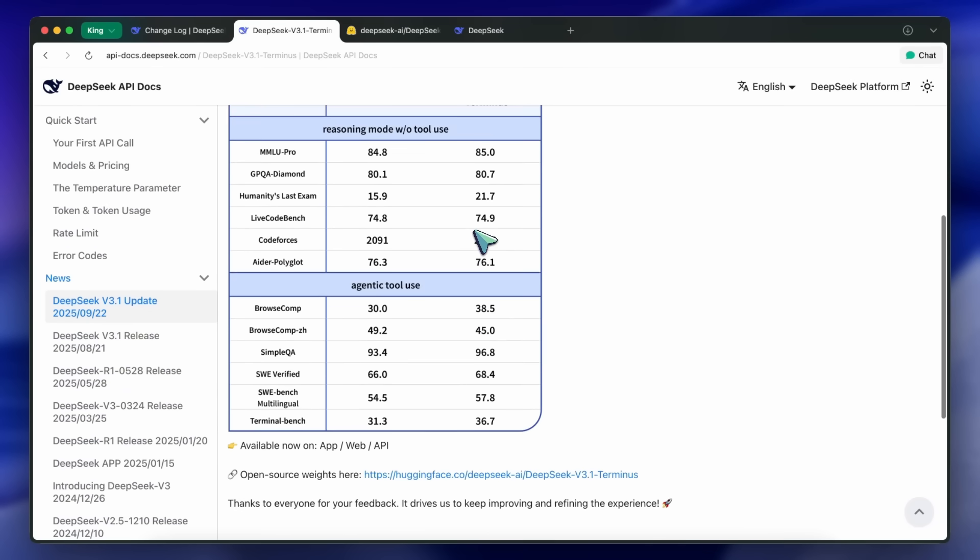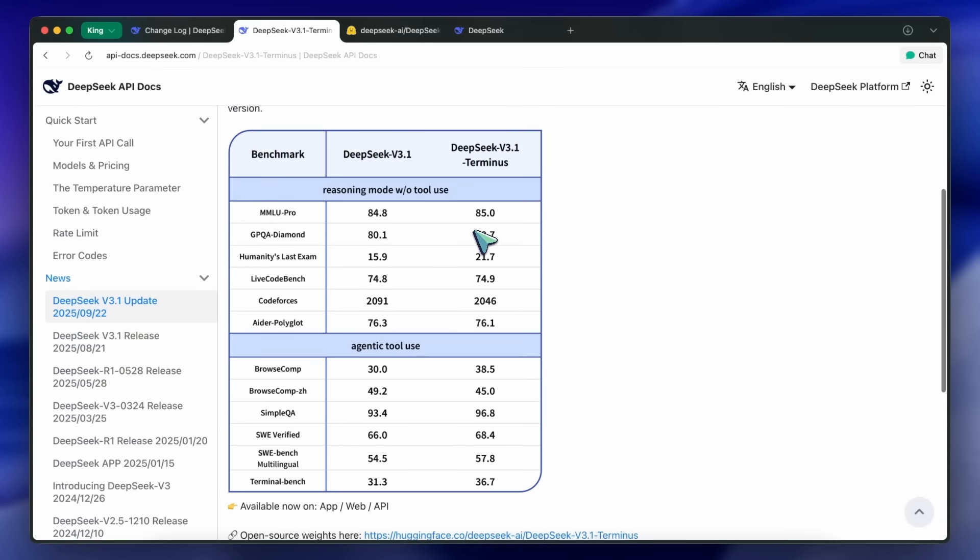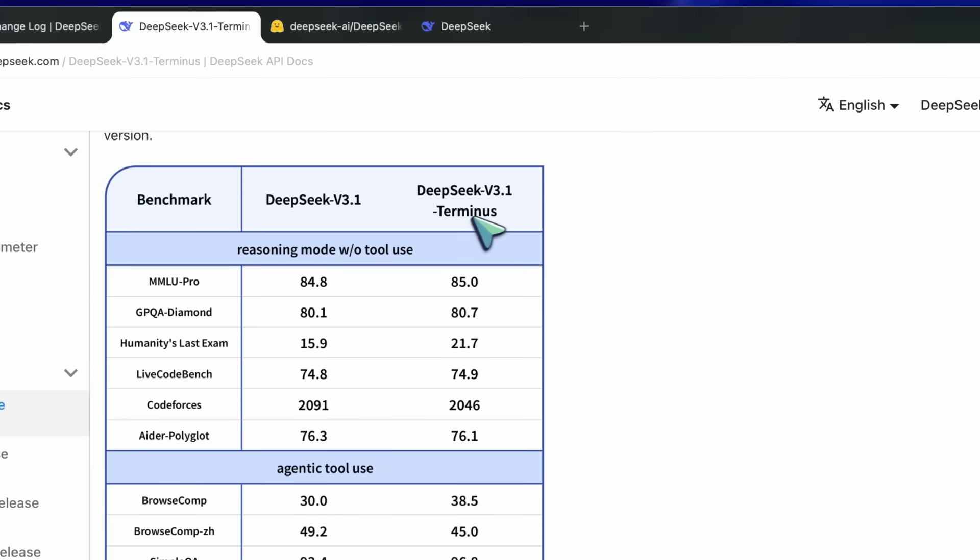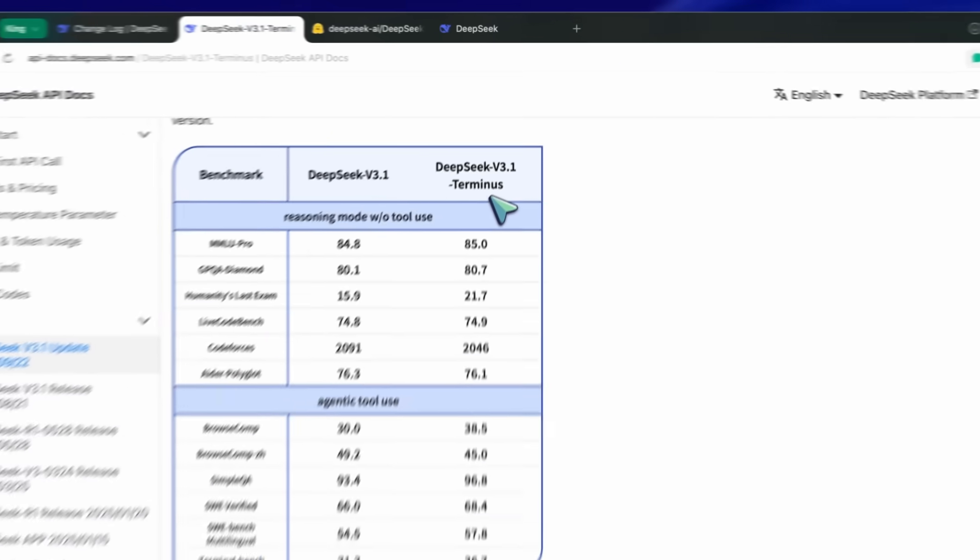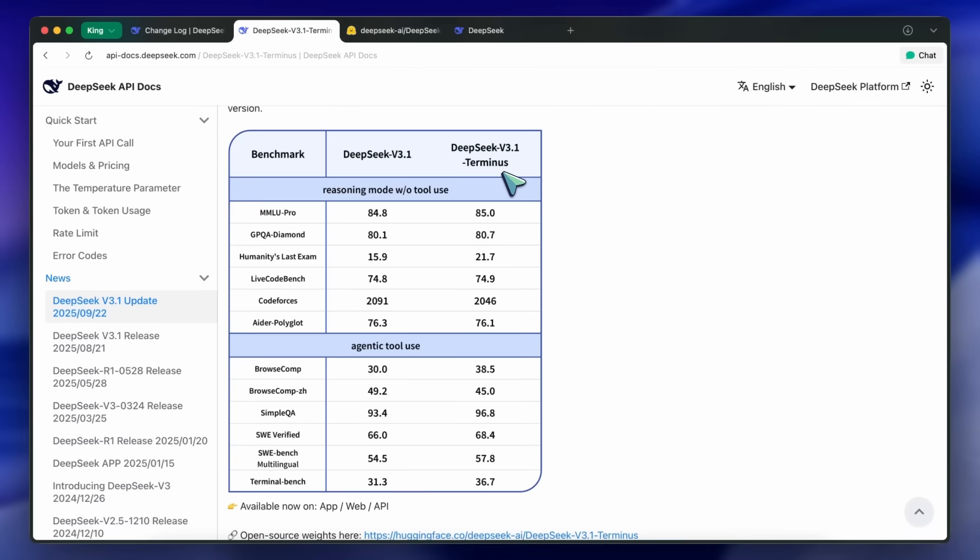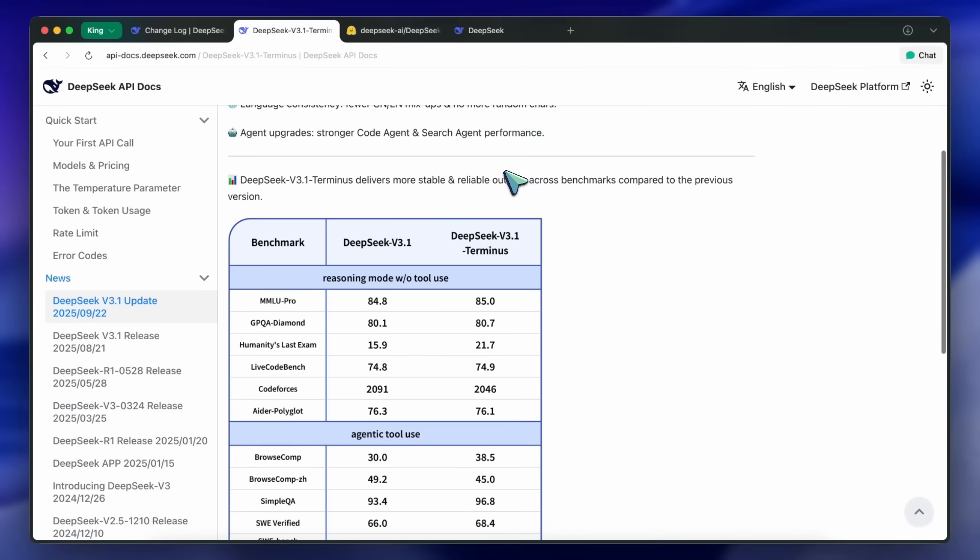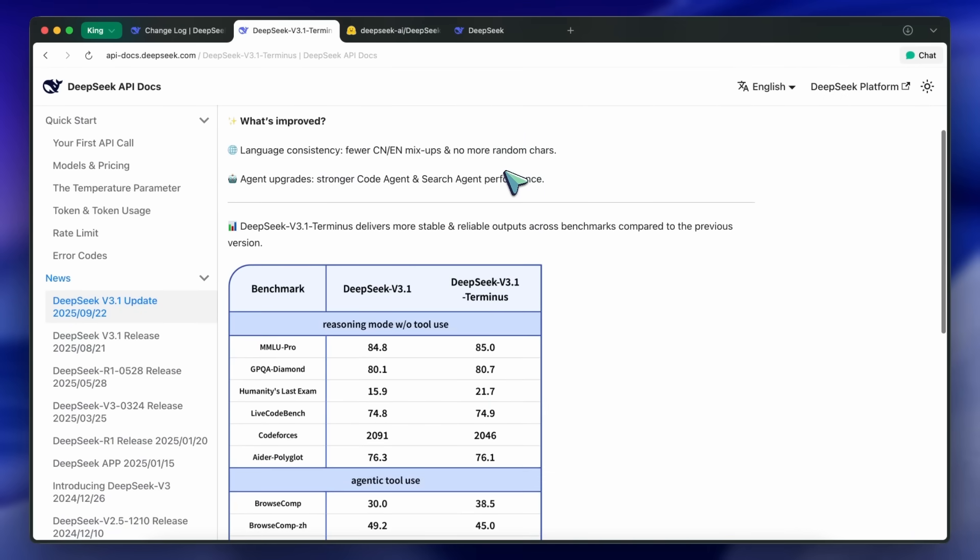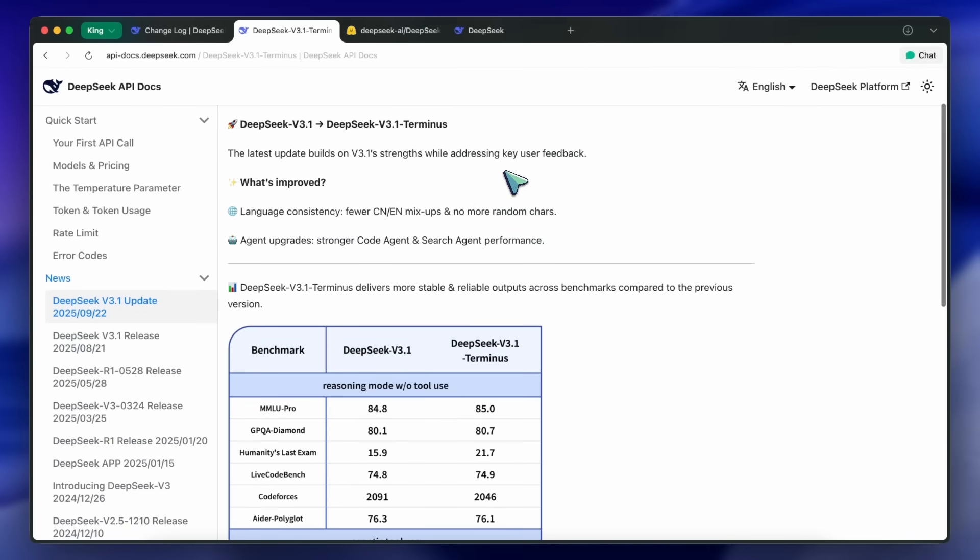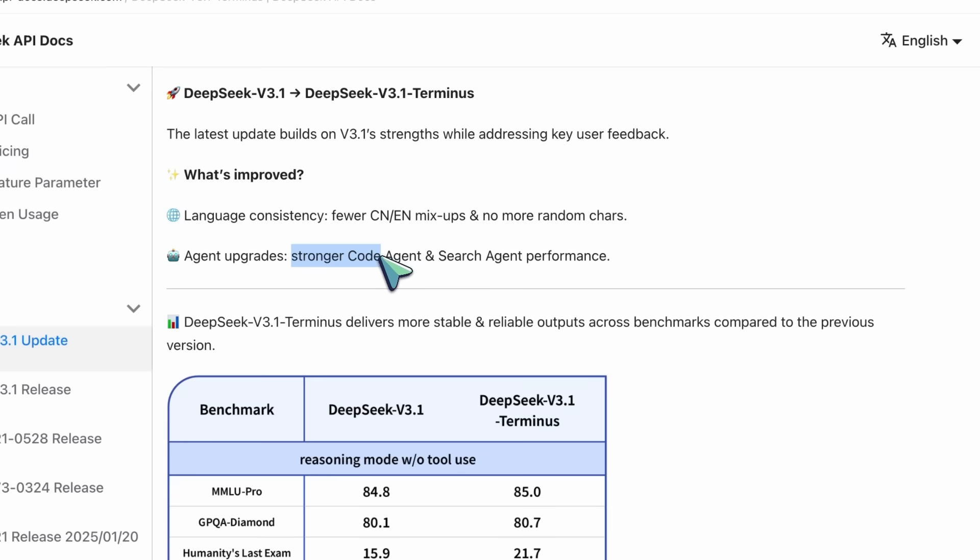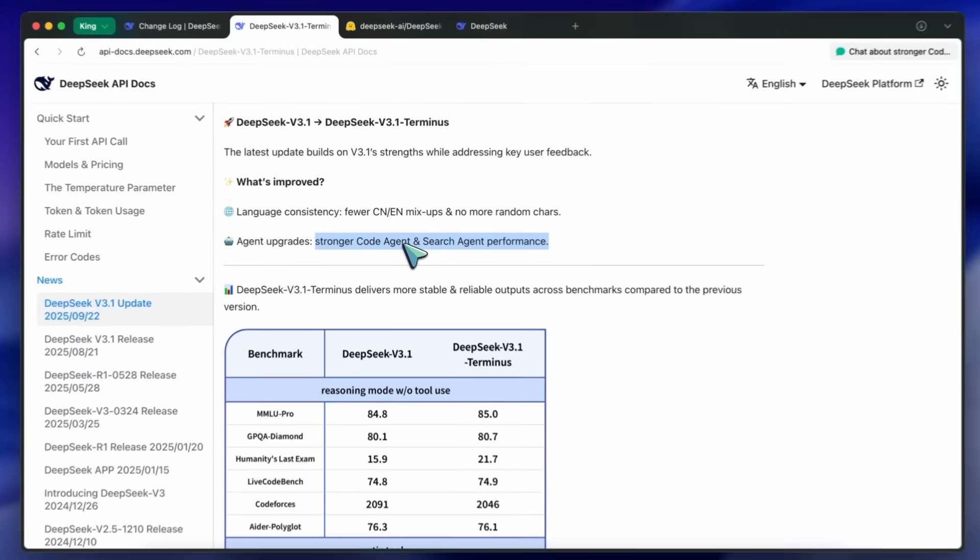There isn't much information about why they named it Terminus. Maybe they will launch a new coding agent, as the line about code agent improvements suggests, but that may be a wrong interpretation.